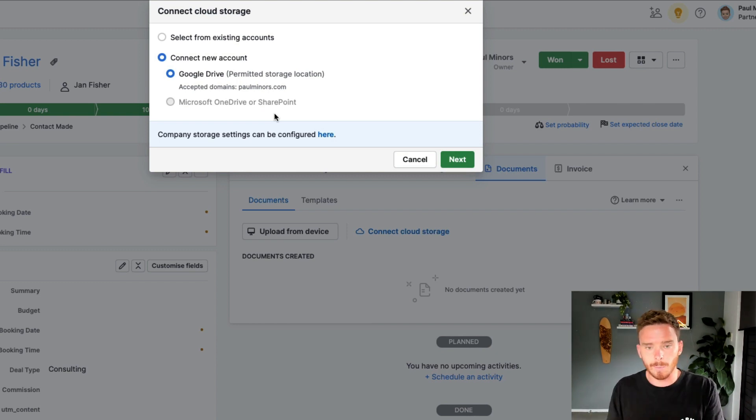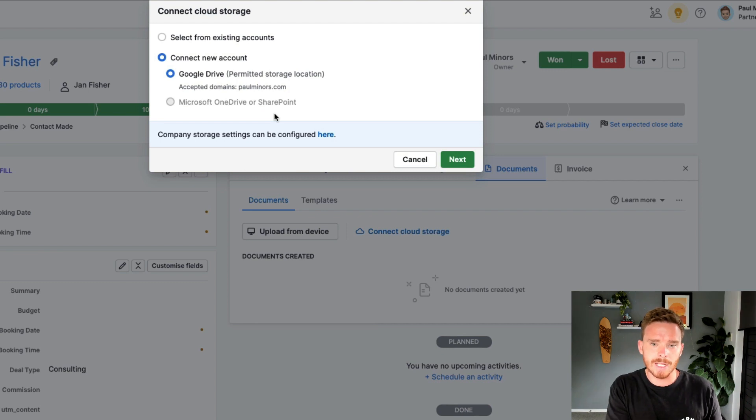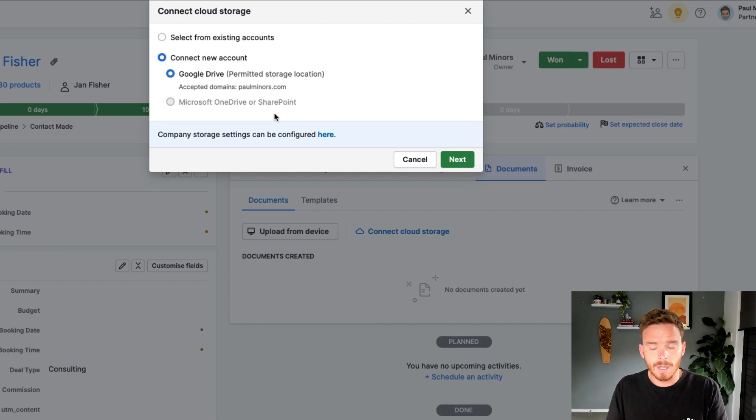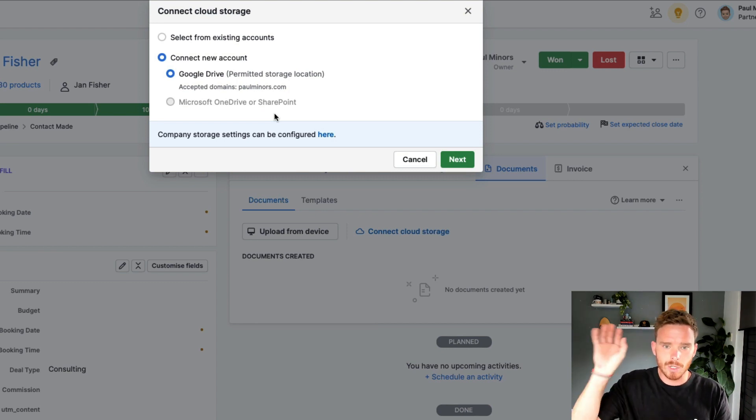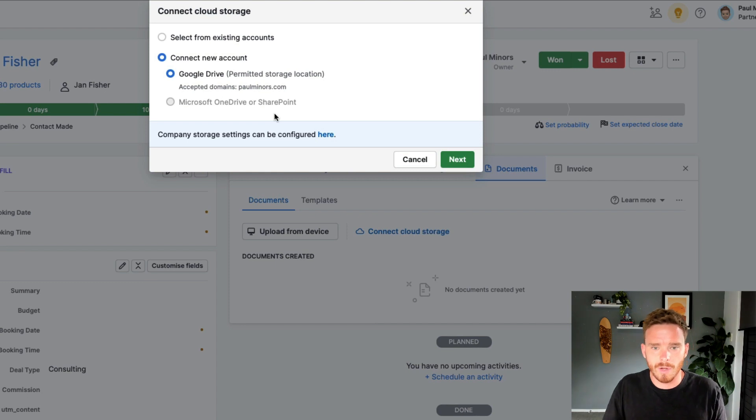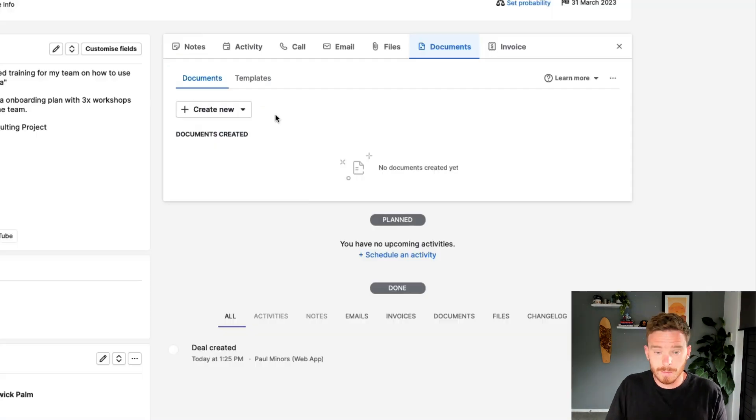When you create a template, or if you use that template to create an actual live document, they're going to live in your online Google Drive or OneDrive account.